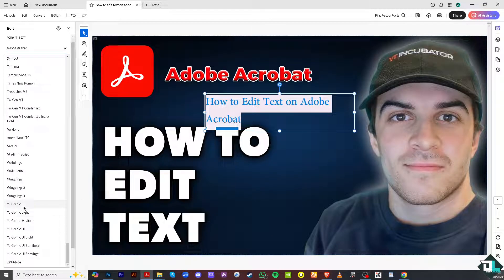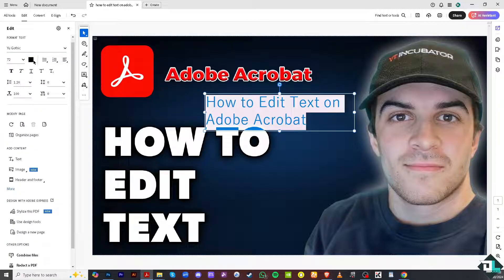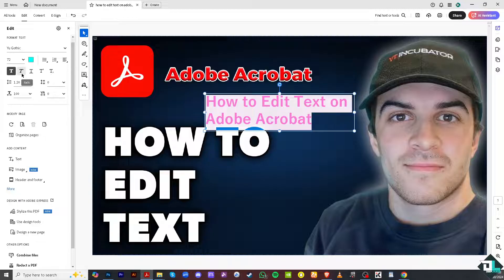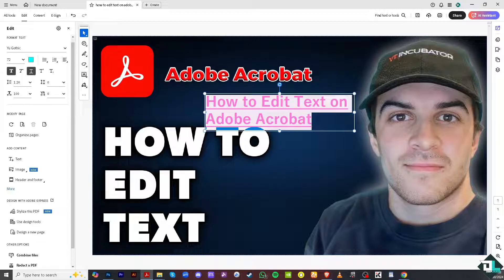You also have an option to edit the font color — for example, a shade of blue. You can also set whether the text is bold, underlined, superscript, or subscript. All these options are available for you to edit the font and text formatting.